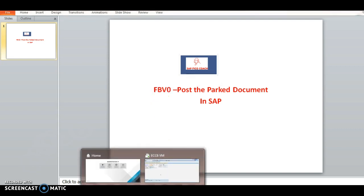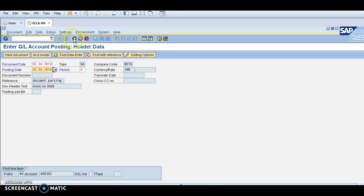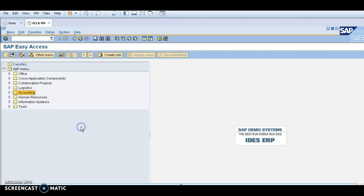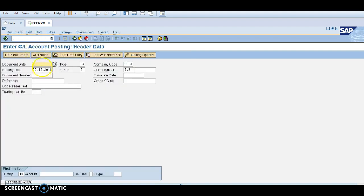Let's move into the SAP easy access screen. I will create a transaction, make it a parked document, then clear and post it into SAP. The transaction code I am using is F02, which is for document posting.